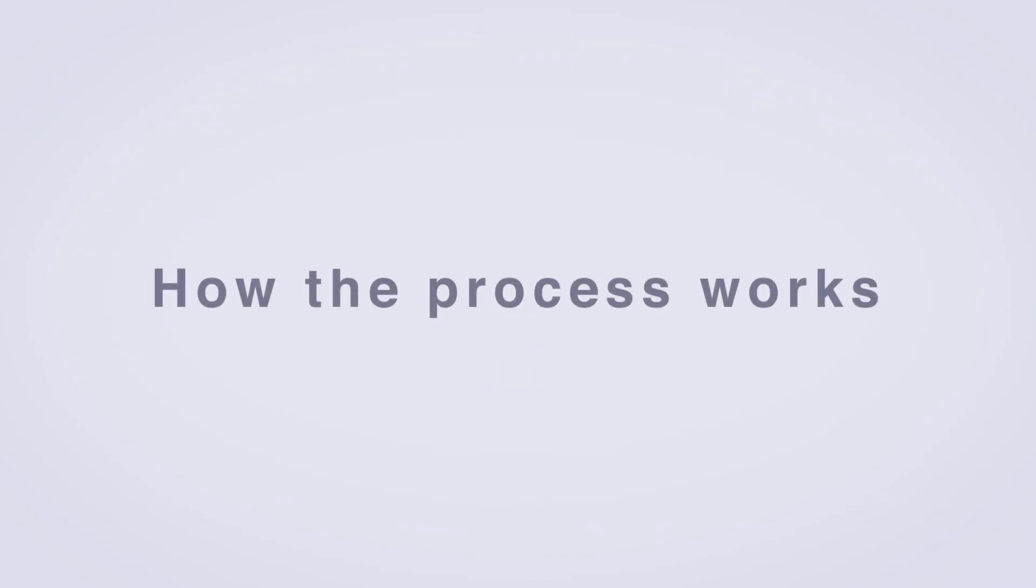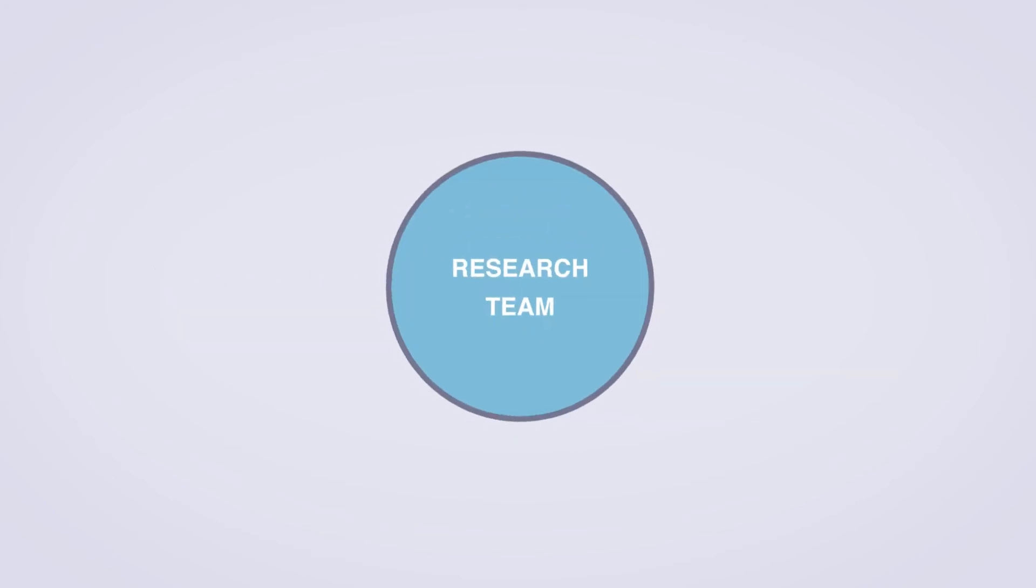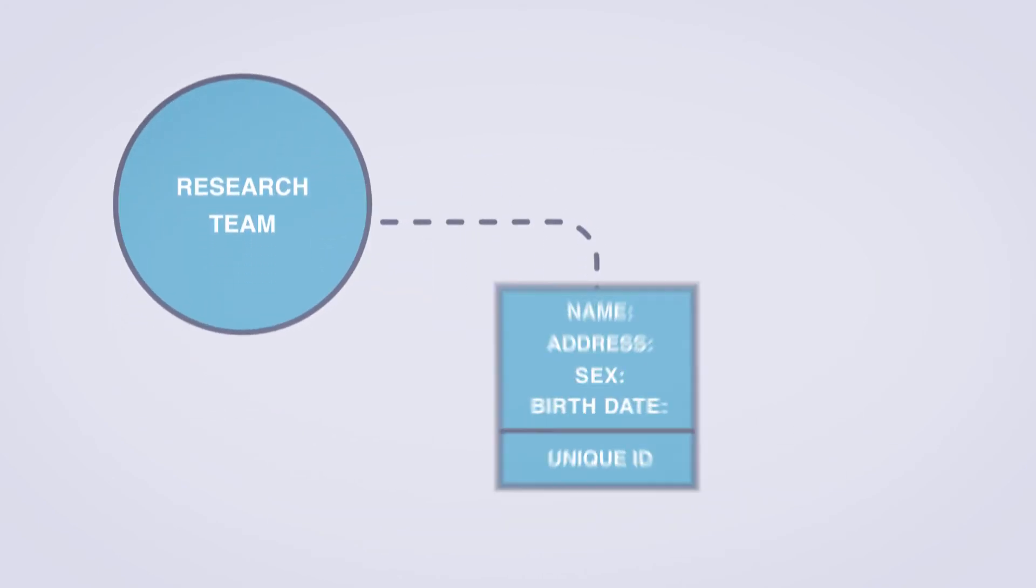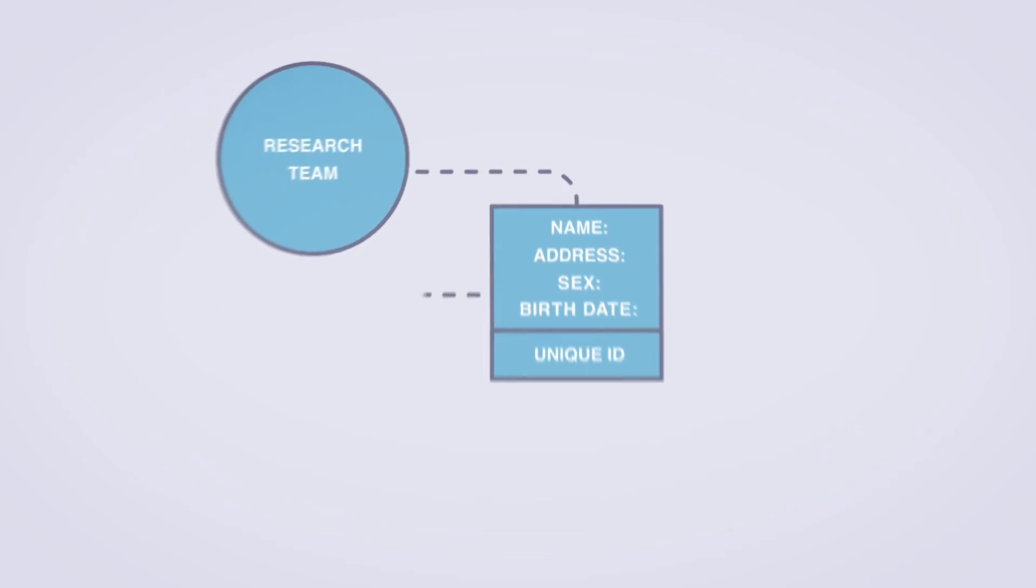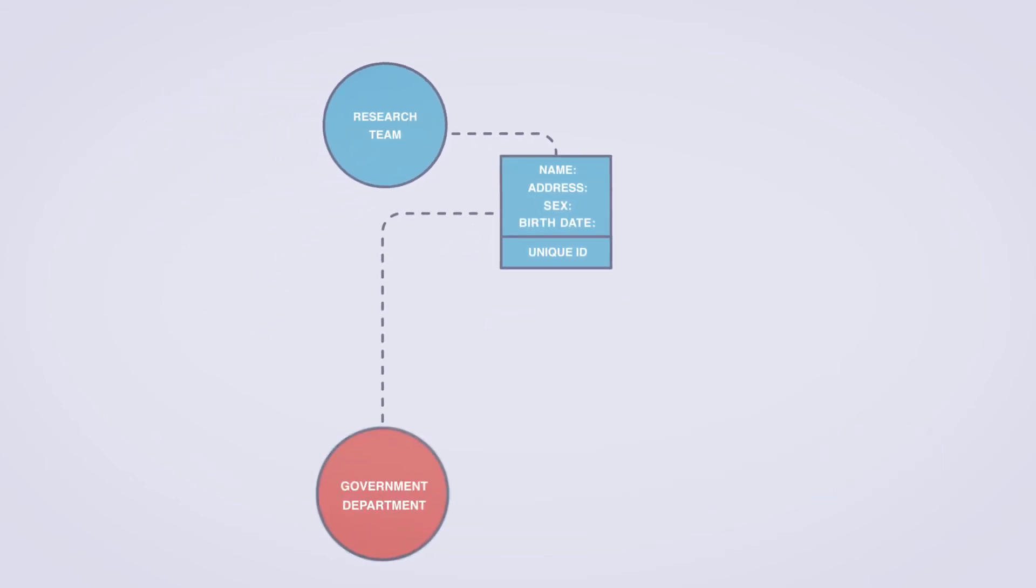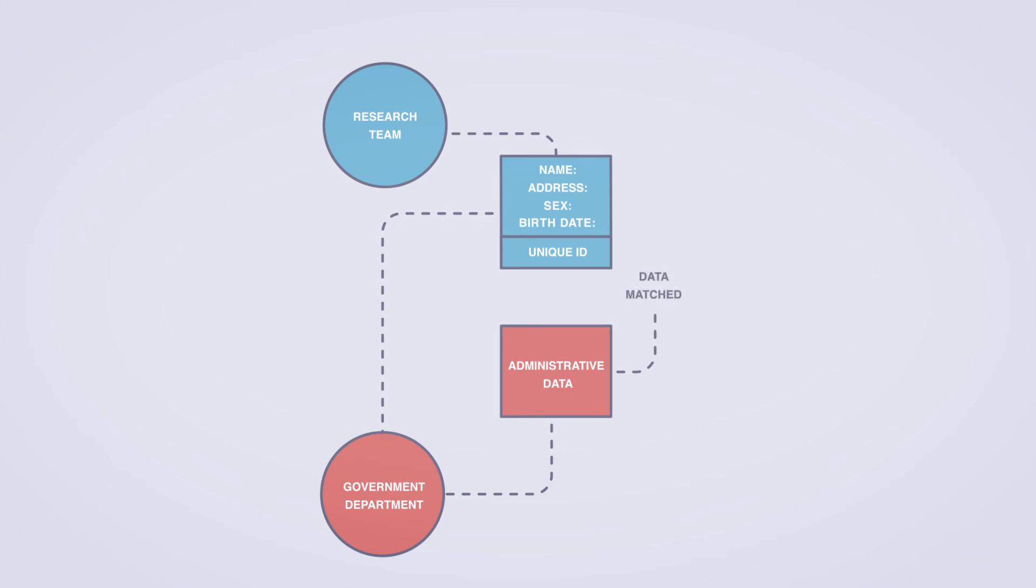The whole process works by exchanging information securely using a unique ID. The research team sends a few details like your name and address, as well as a unique ID, to the government department or agency who hold your records. This information is used to identify your records. Once this is done, the file containing your personal details is destroyed.